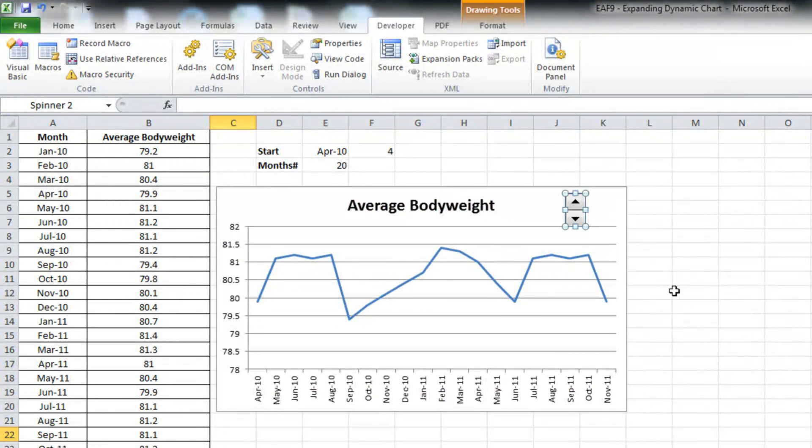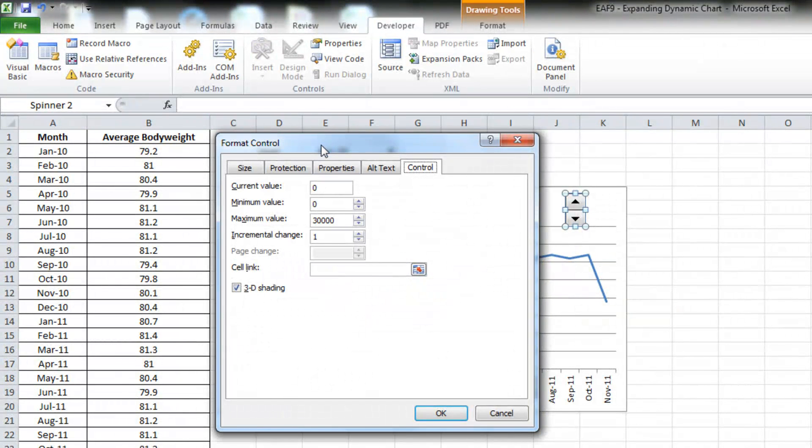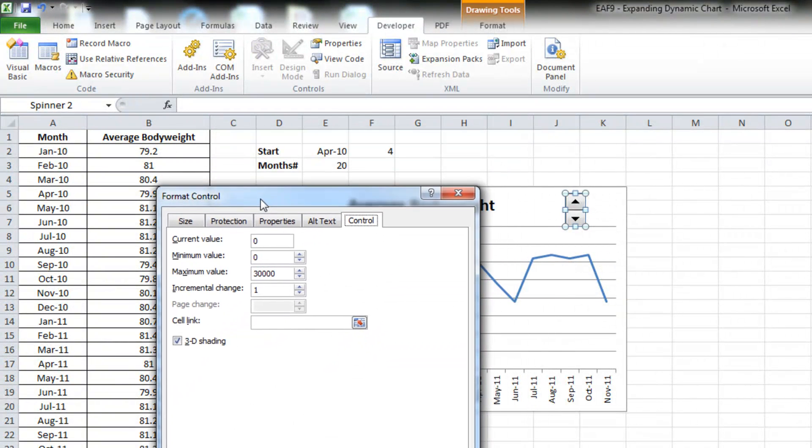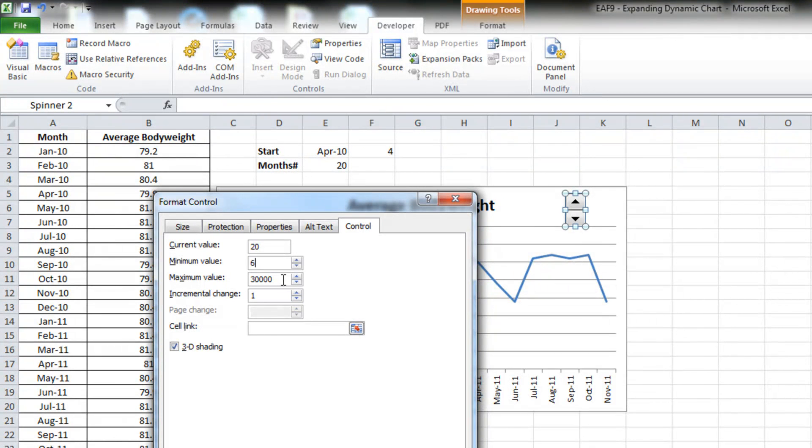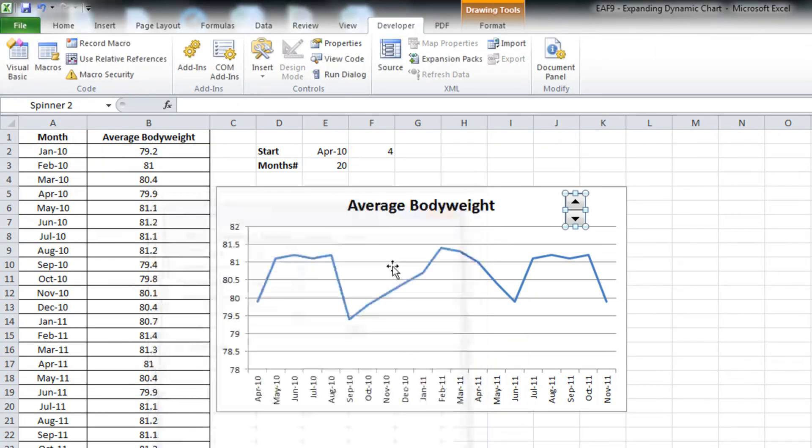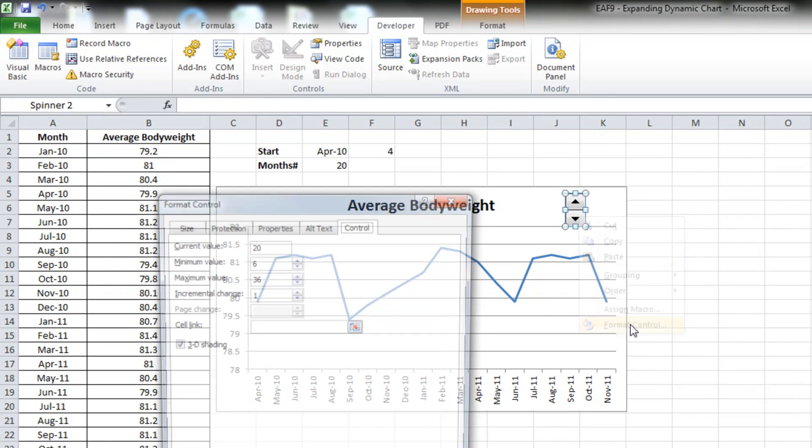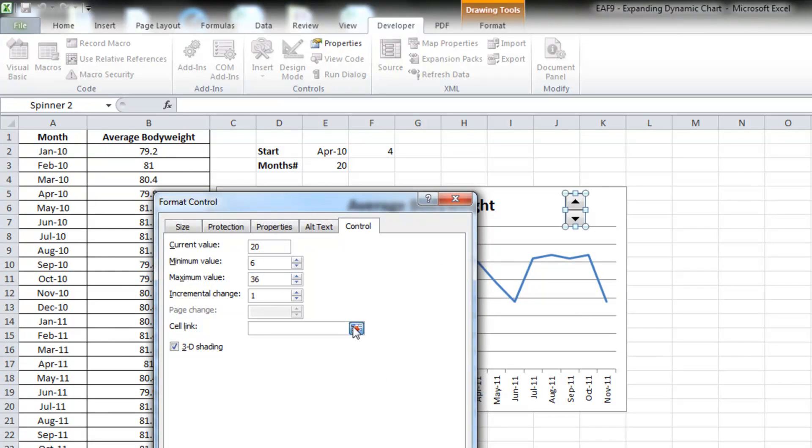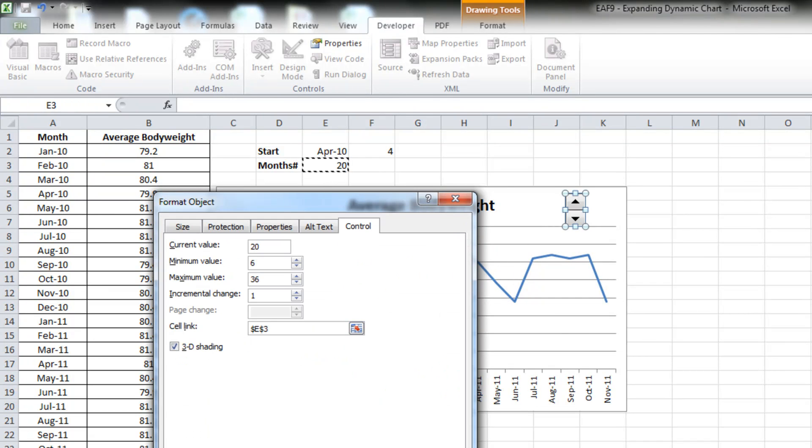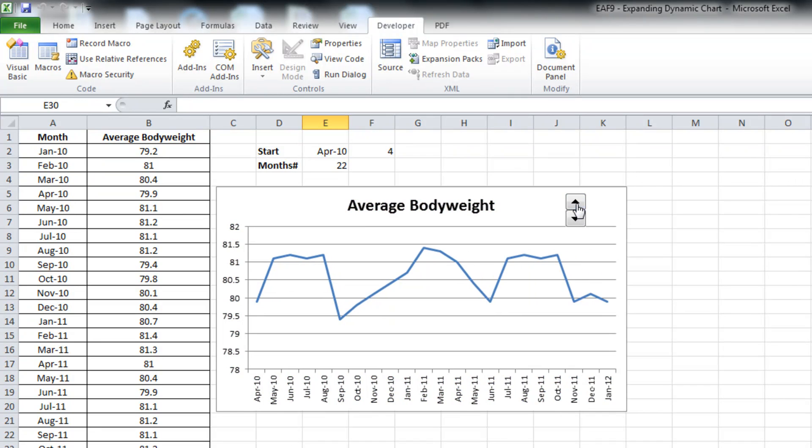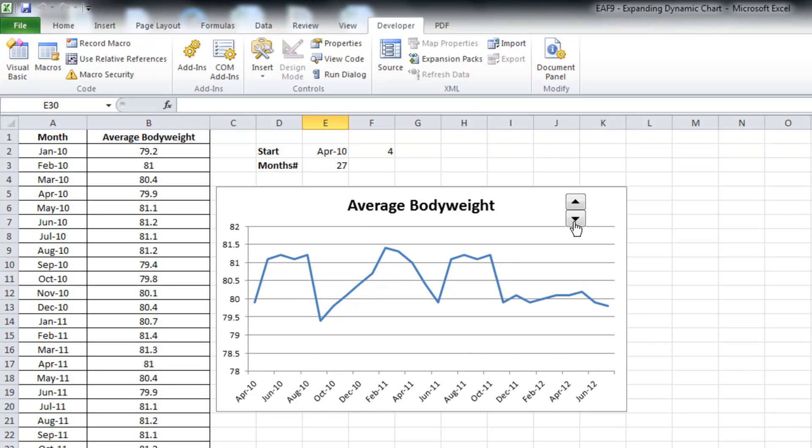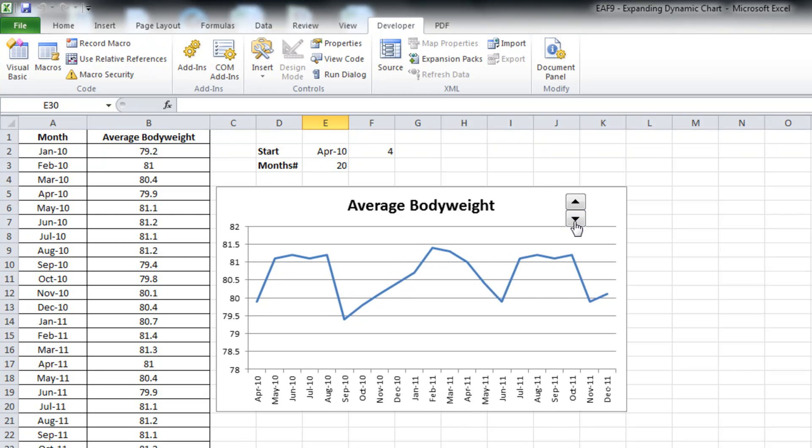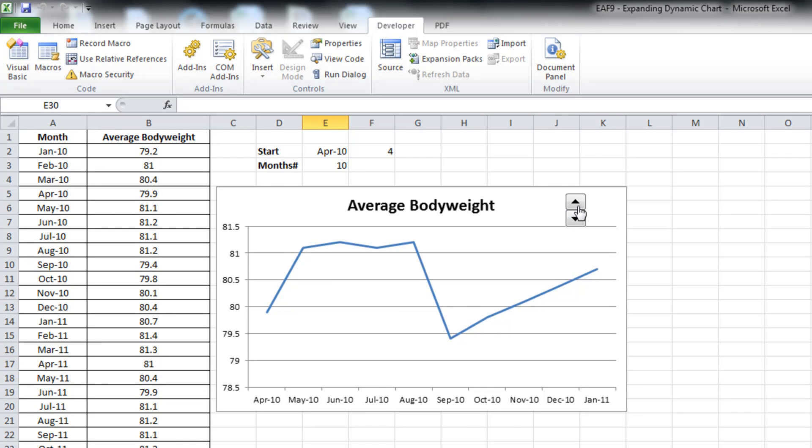Spinner button, I'm just going to place it on the graph. I'm going to right click on it, select format control. Current value, I'm going to say it's 20. The minimum value, let's make sure that there's always six values on the graph. The maximum value is 36, because that's how many rows of data we've got. And the cell link is that cell there. Alright, so what we should now see is that if we click this button up or down, it shrinks our range. So that's working great.